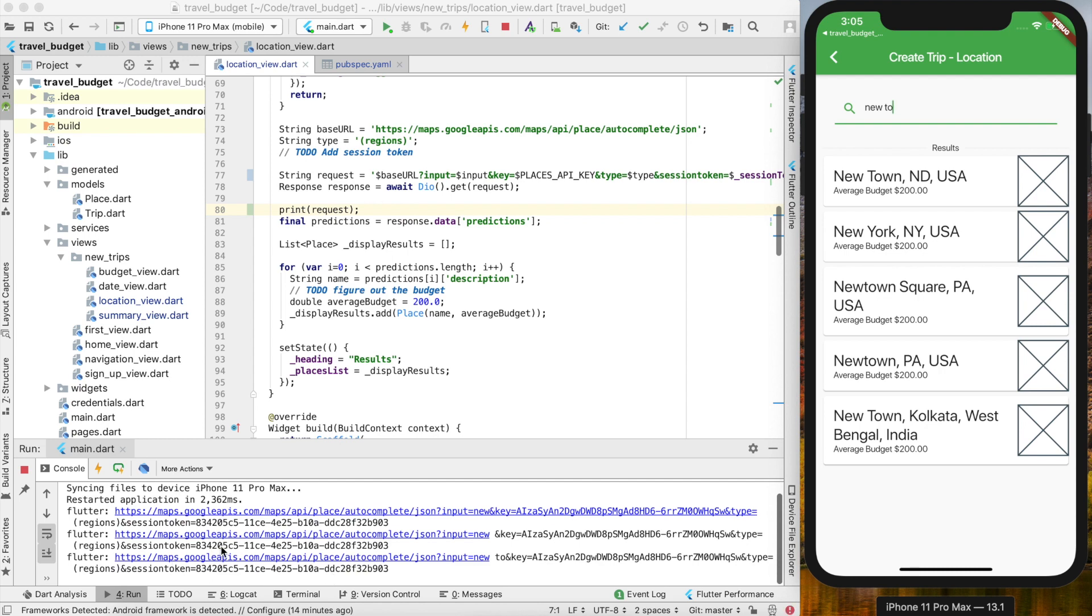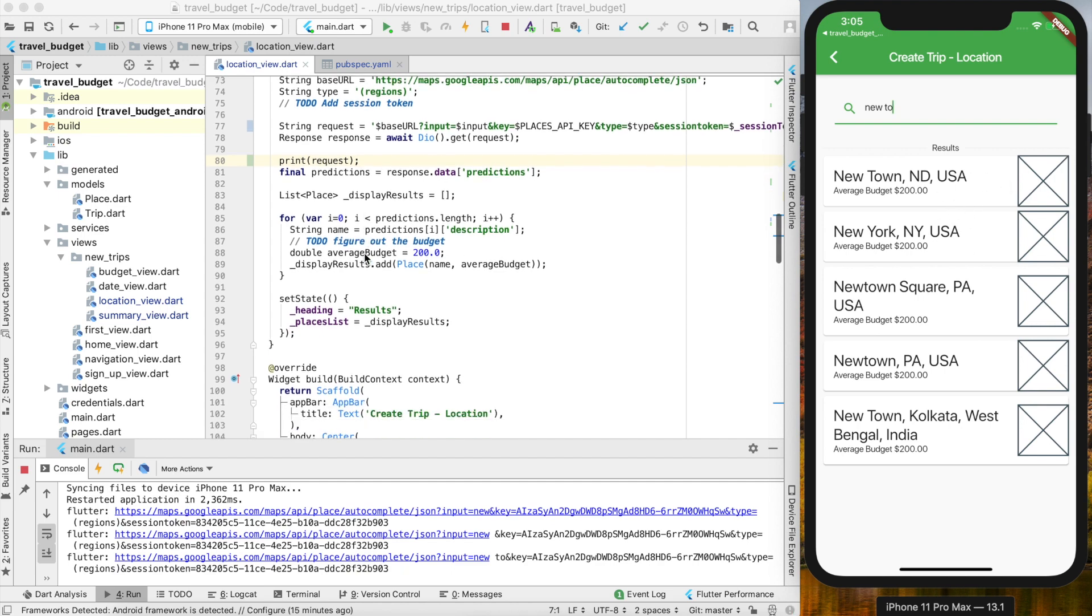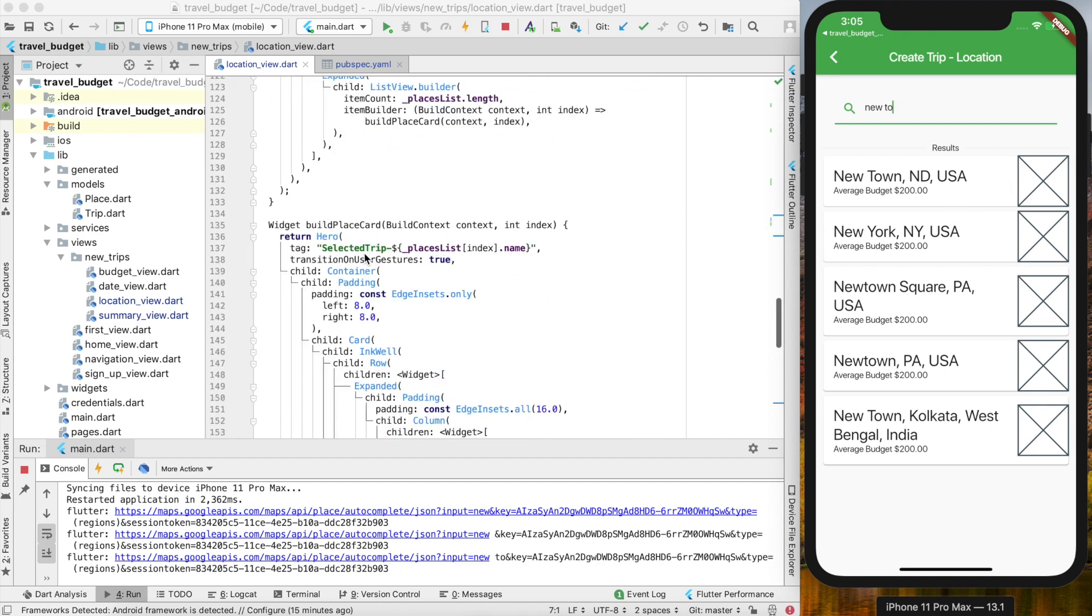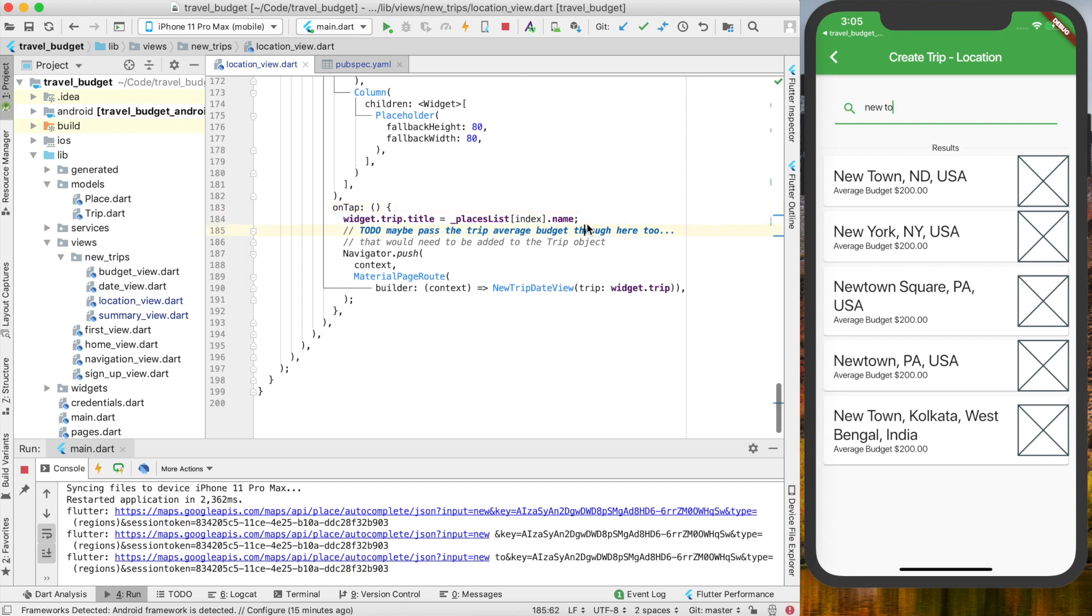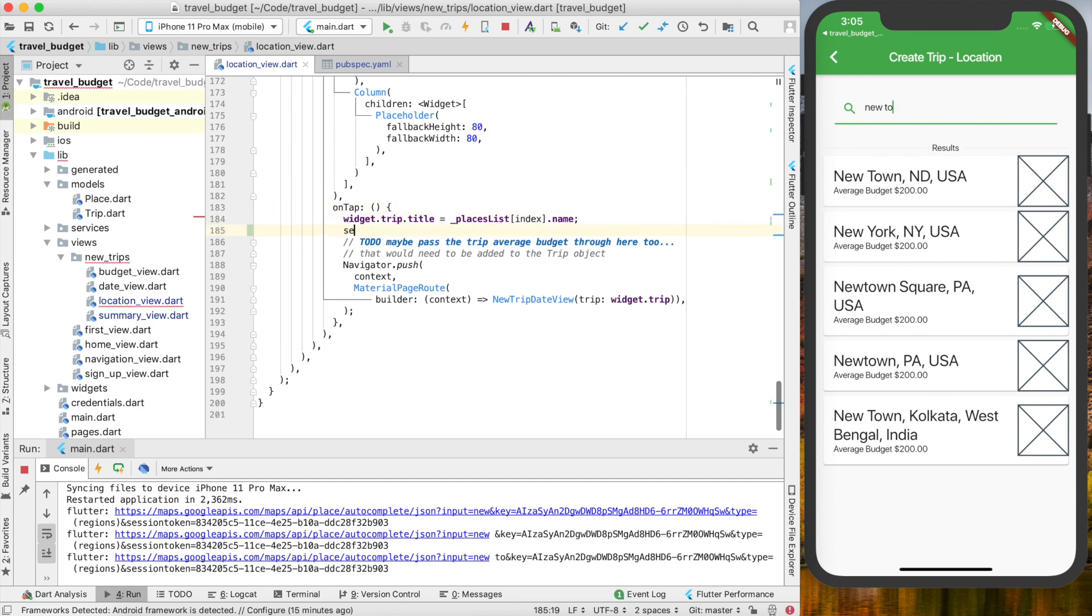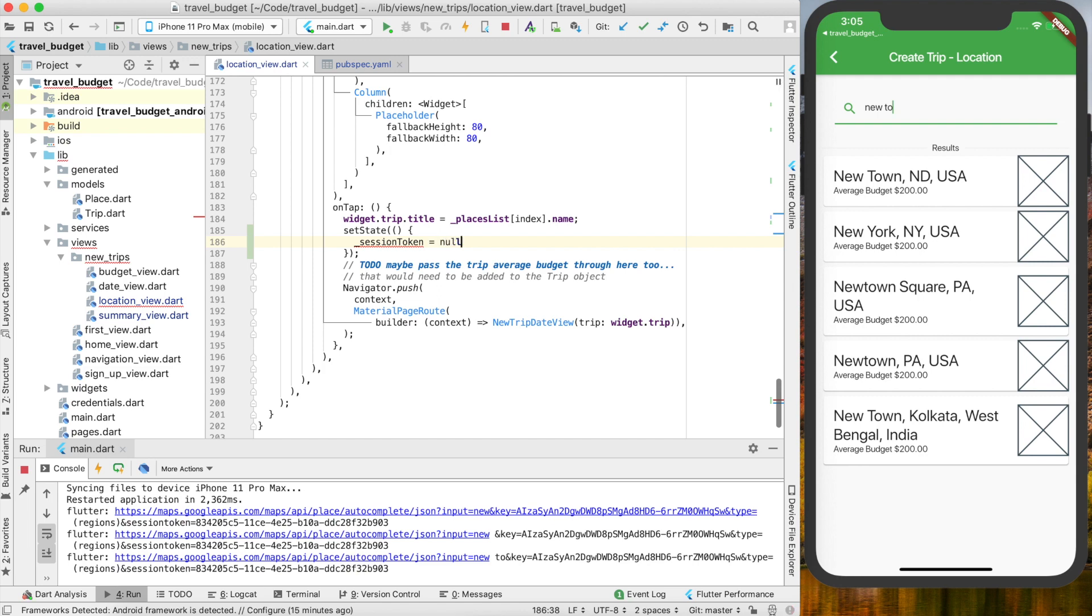The next thing is we want to clear this session token if we actually click on one of these, which is pretty simple. We just need to change the state. Down here on our on tapped, which is when we're tapping one of these results, we're just going to add a set state here and we're going to change that session token to equal null again.